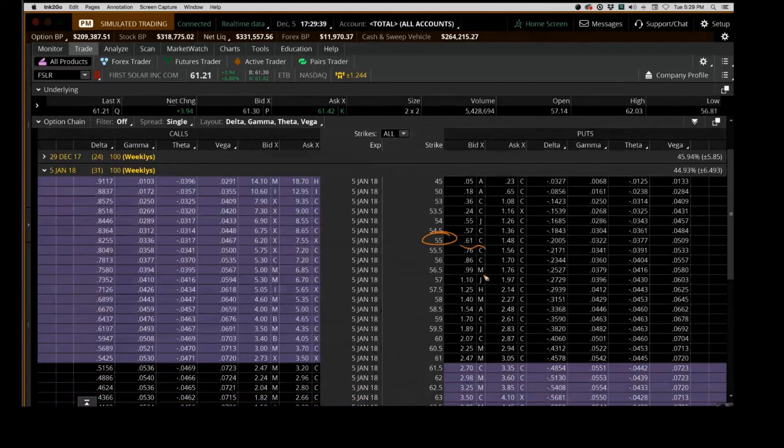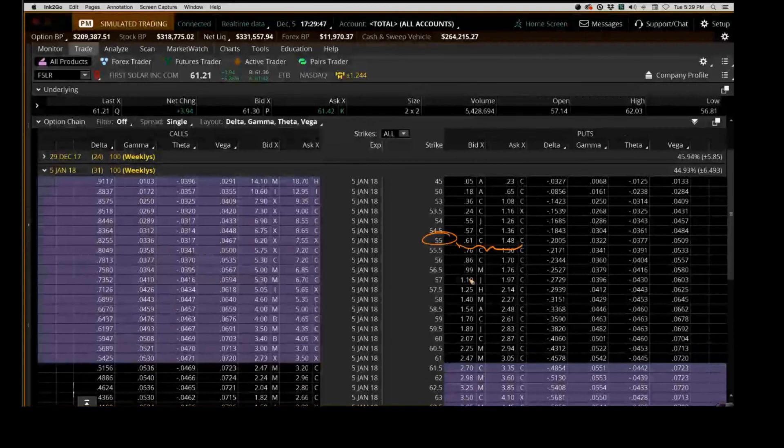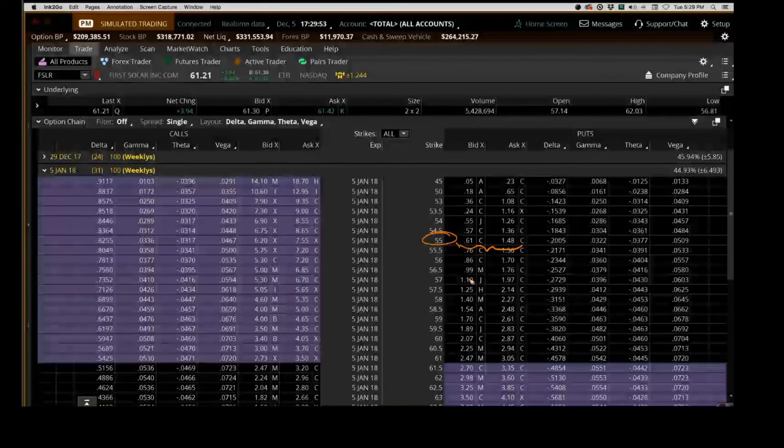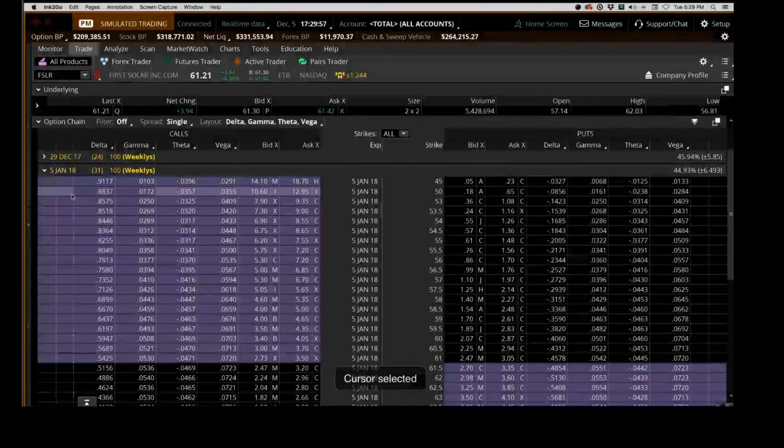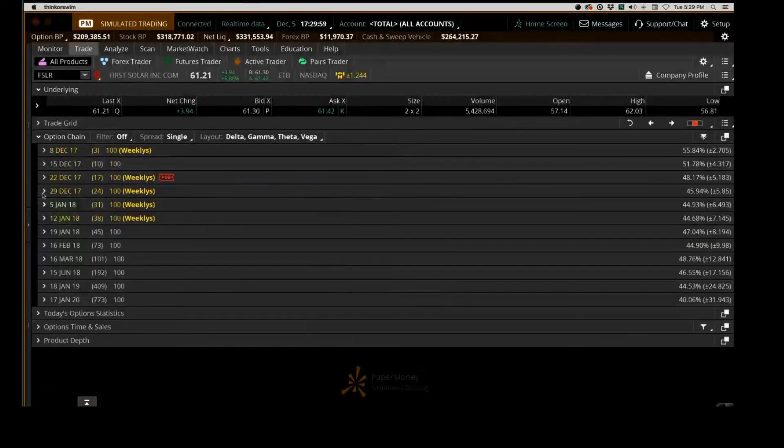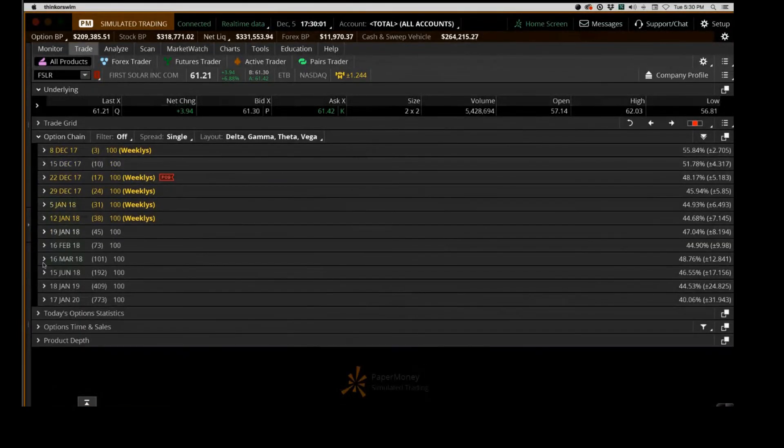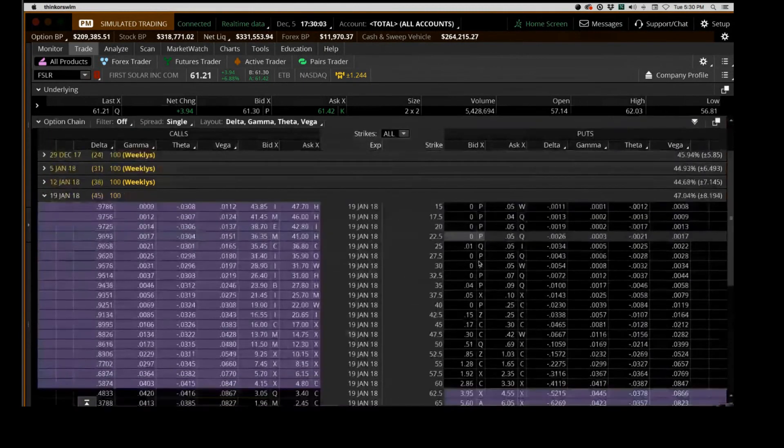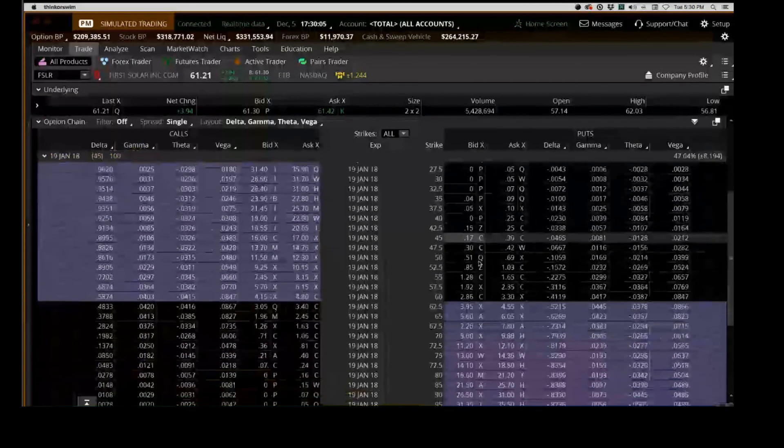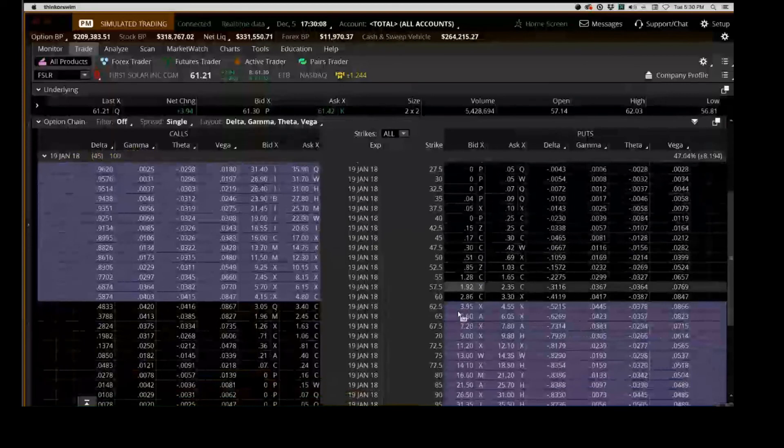There's a big spread here between the bid and the ask, so we'd be getting somewhere about the mid price between those two. That's a reasonable distance to the strike price. Let's go out a little bit more time frame here. Let's switch it from the January strike price. Let's just go to one of those January monthly ones. Let's see if we can find something with a better spread there.